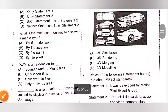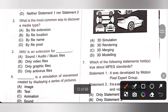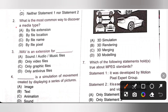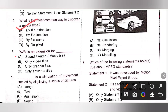Second one: what is the most common way to discover a media type? The most common way is by seeing the file extension, so option A is the correct answer. A file extension tells its type; multimedia files commonly have .png, .wav, .mp3, .mpc extensions.